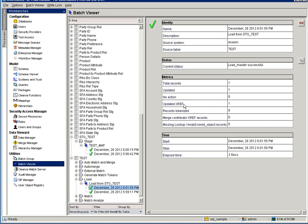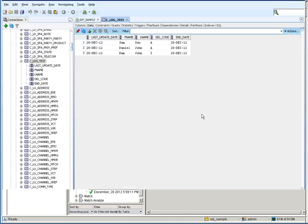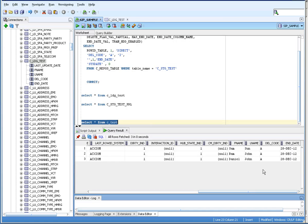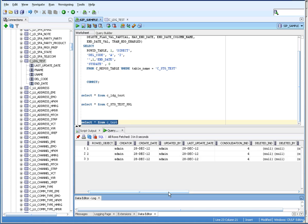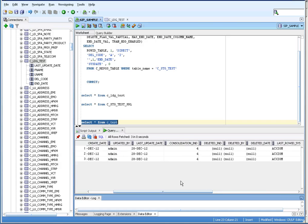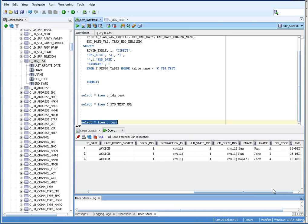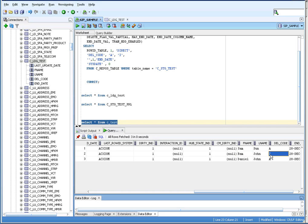After running the load job, it updated the xref — 1 update and 1 updated record. Earlier all records had del_code indicator 'A'. Now the RAM record has del_code indicator 'I', meaning the RAM record is deleted from the source system. This is the way we can verify whether HDD is working fine or not.